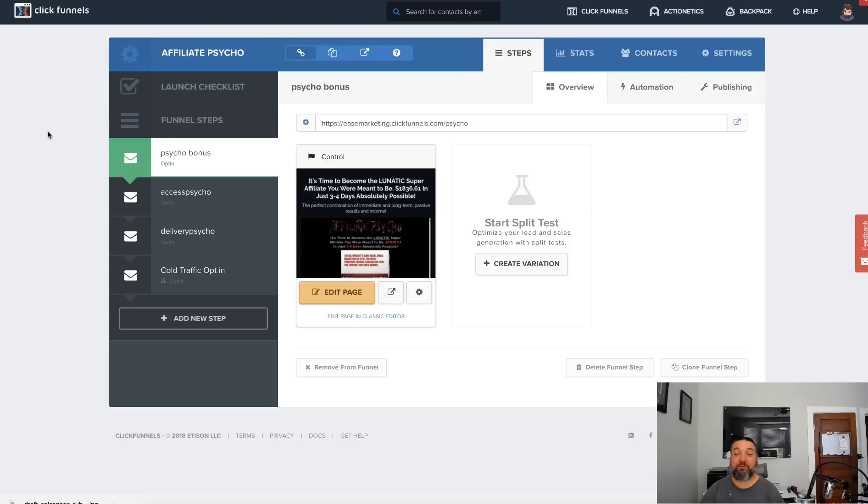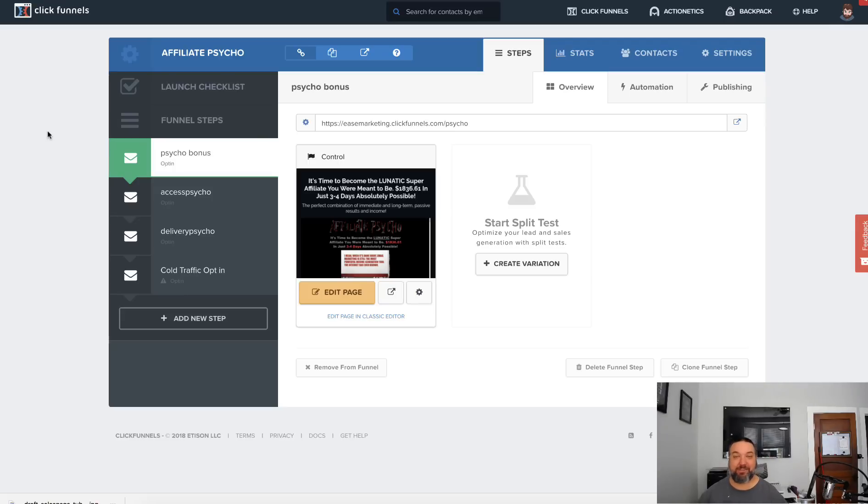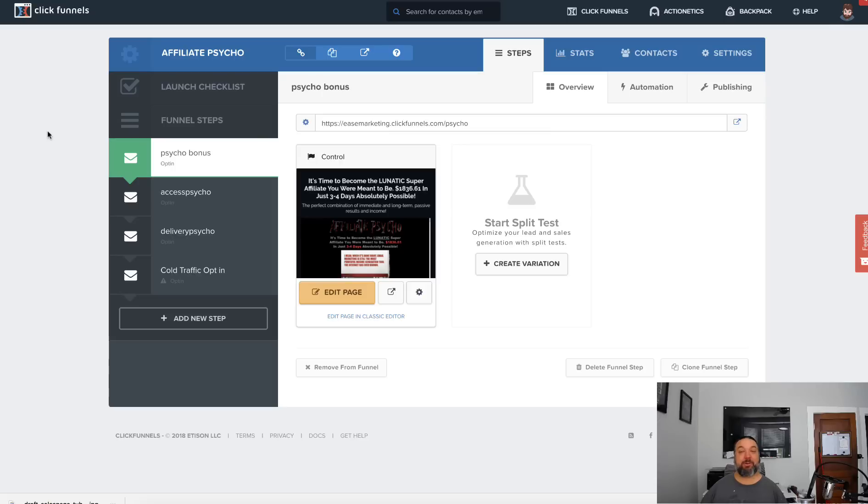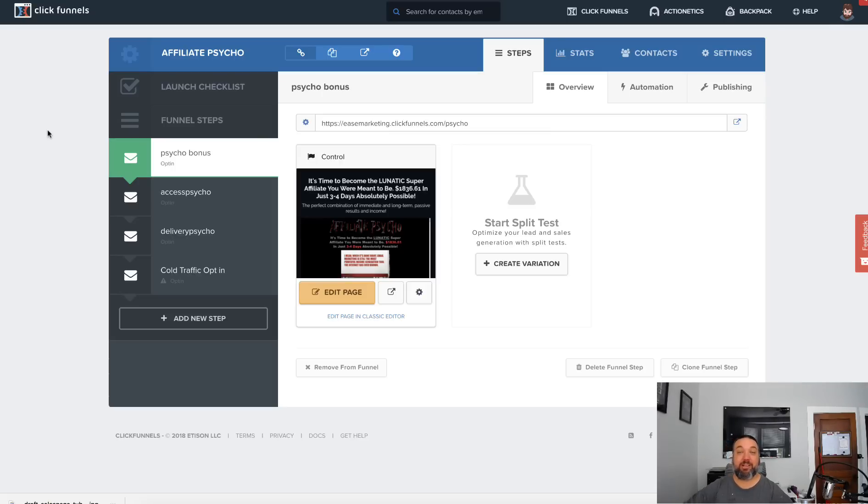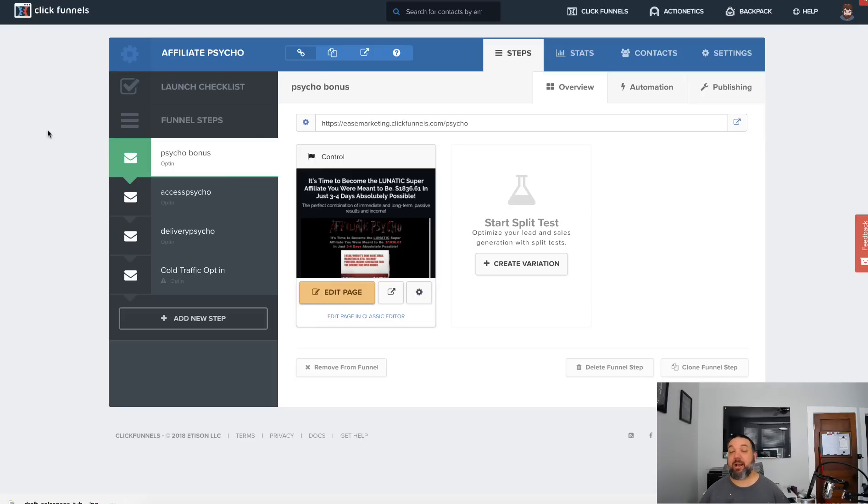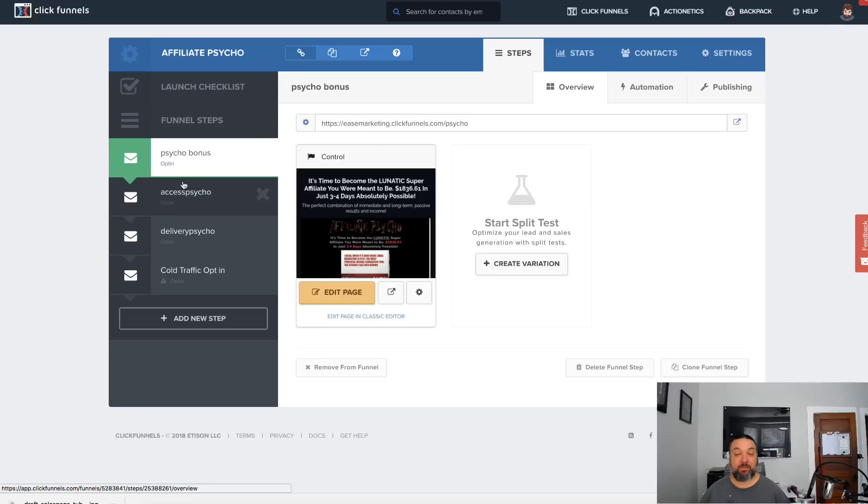As you've probably seen, a lot of successful affiliate marketers, when they are promoting affiliate products, what they'll do is they'll offer bonuses. So how can you do that with ClickFunnels? You can create a bonus page.